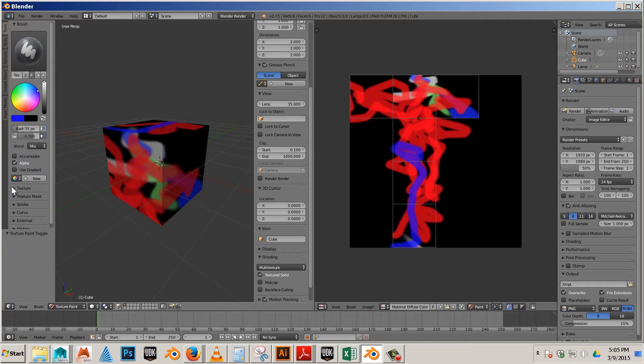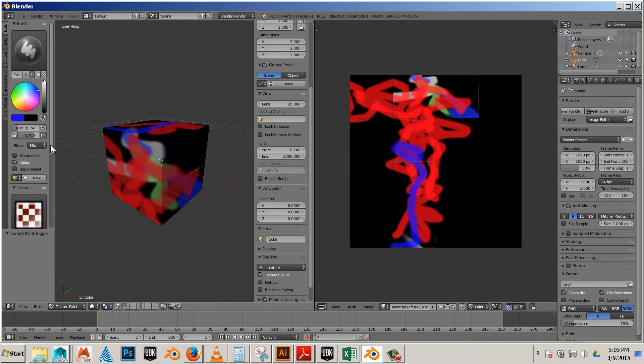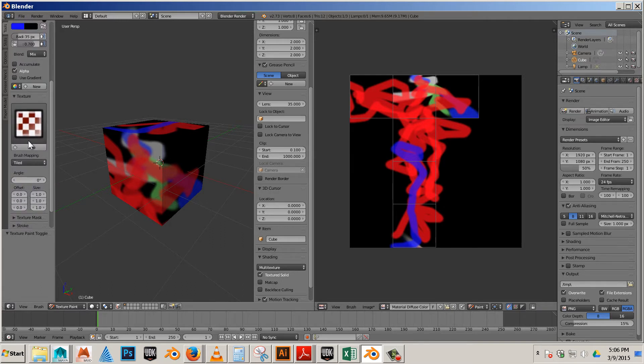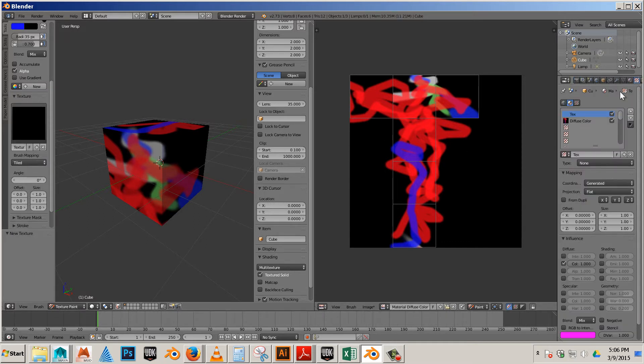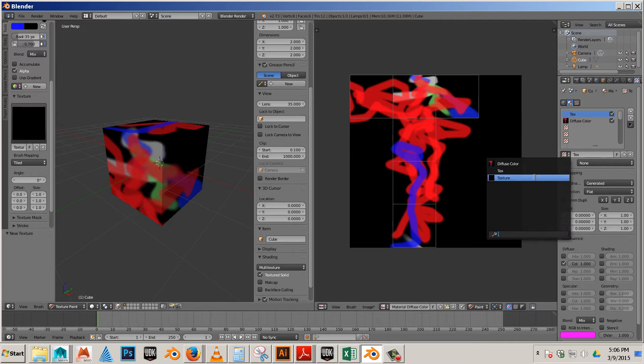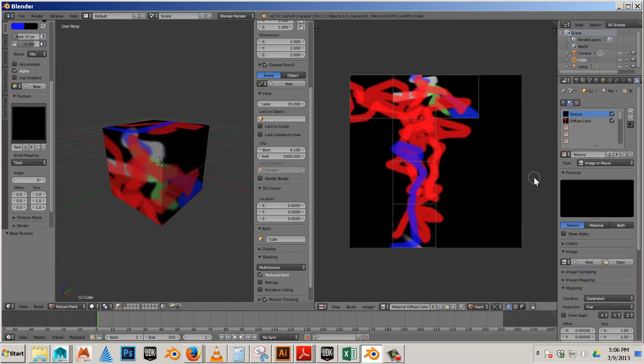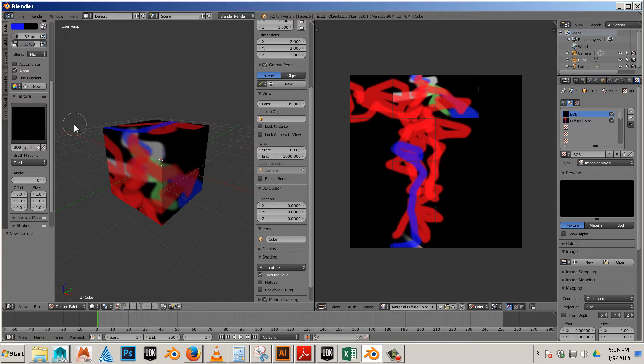I can also go to texture. If I hit new, I get a new texture over here. That new texture doesn't show up unless you click here. Now you got that texture. I would suggest calling it something like, it doesn't matter what you call it, Bob or whatever. That way you know it's that texture.